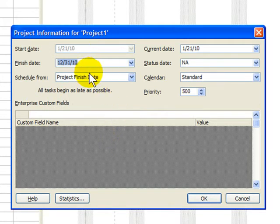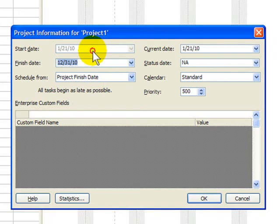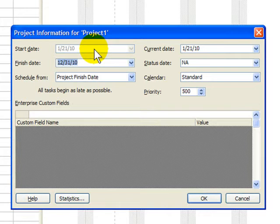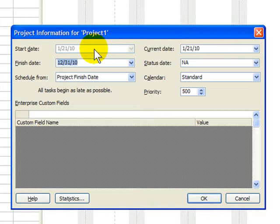Once you've chosen project finish date, you cannot input the project start date. But some people like to think backwards. The difficulty with this decision is that when you do that, every task will not start as soon as possible. Every task will start as late as possible. In effect, it will push all my tasks to the end of the year.